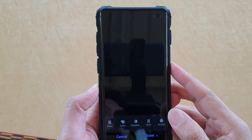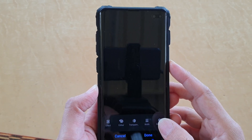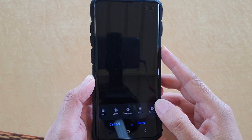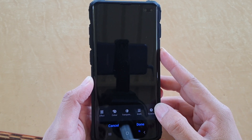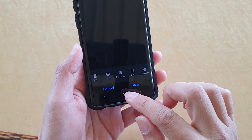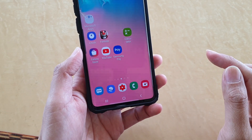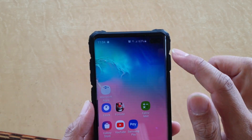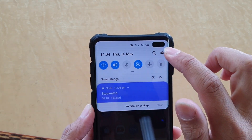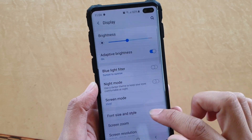How to change the Edge Lighting color and transparency on your Samsung Galaxy S10, S10e, or the S10 Plus. First, tap on the Home key to go back to your home screen, then swipe down and tap on the Settings icon. From here, tap on Display.